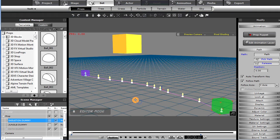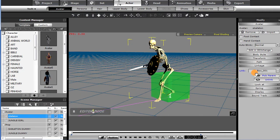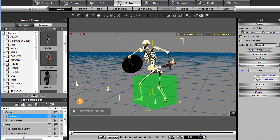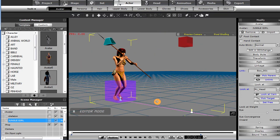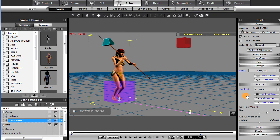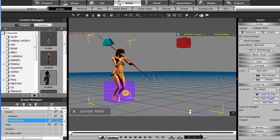Here's our skeleton. He is linked to the box — the dummy object. Avatars can only be linked, they cannot be attached. Here's the jungle girl, and she is linked to the box as well. The box is moving along the path, not her — she is linked to the box. The box has keyframes along the path, and I'll show you that in a second.